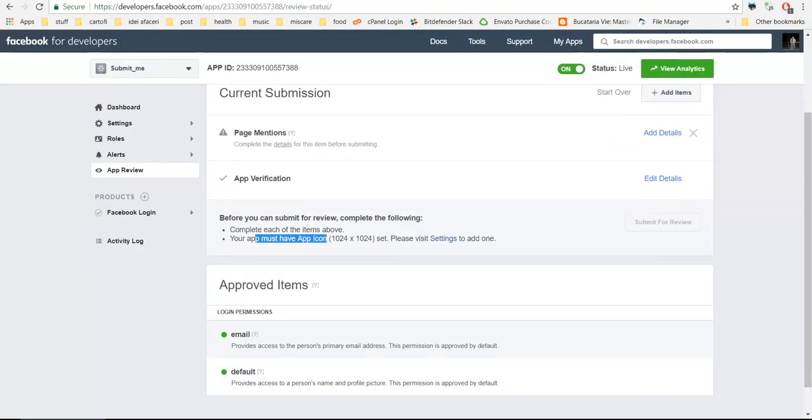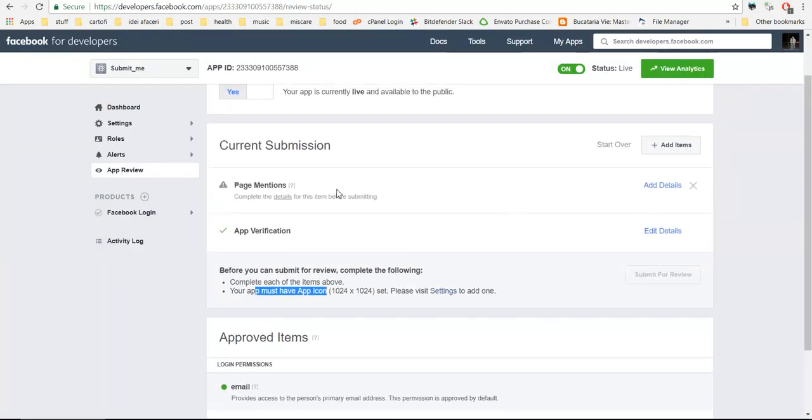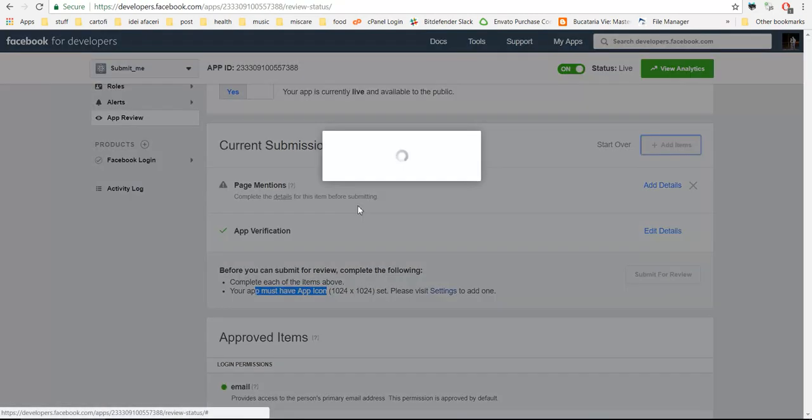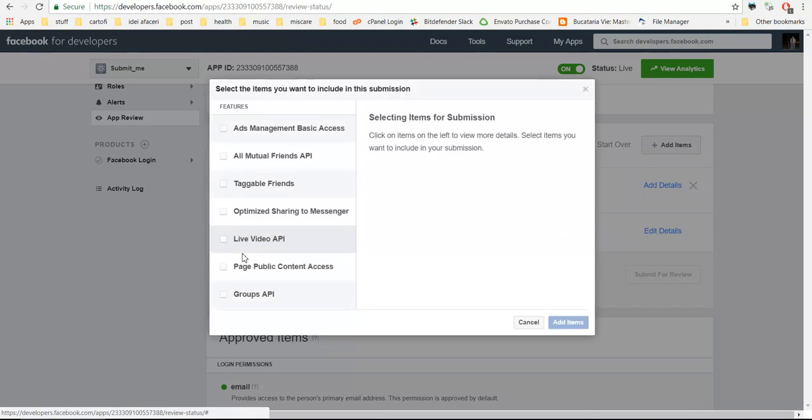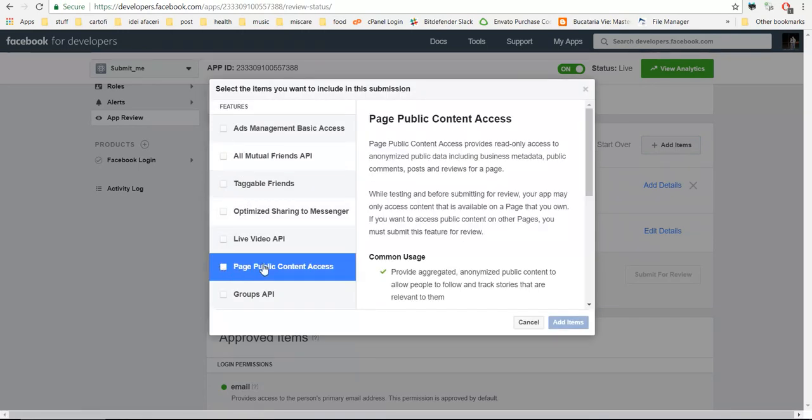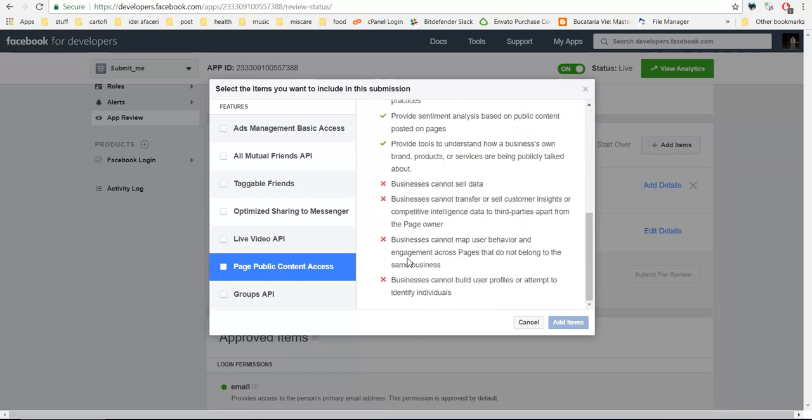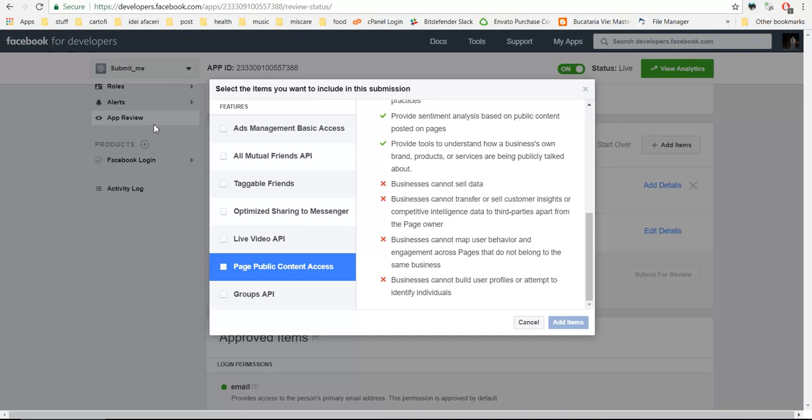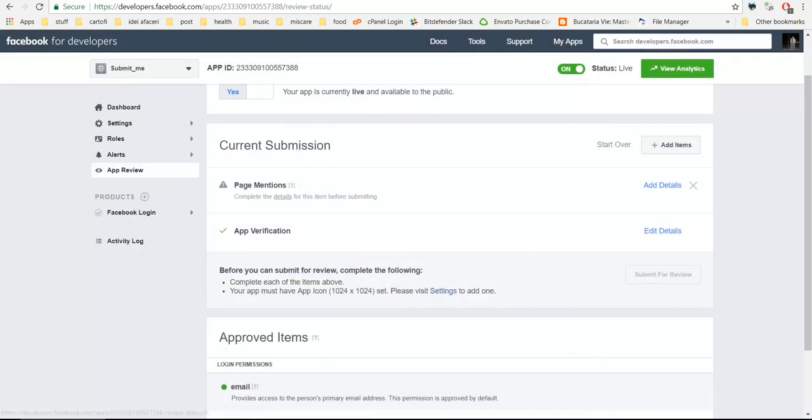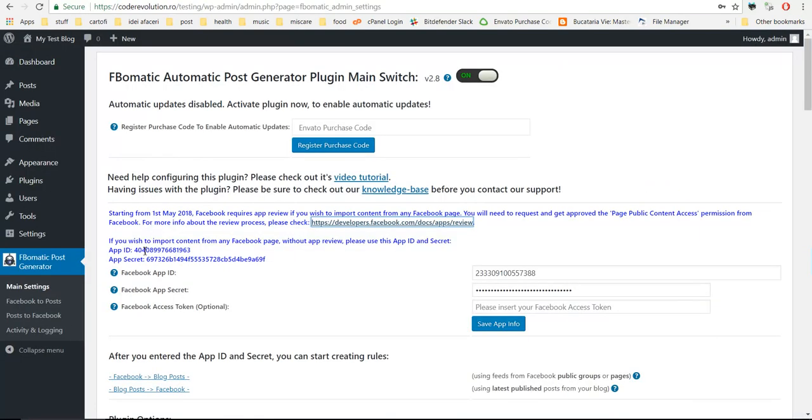You can also add the public page public content access. If you want to use your own app ID to import posts from Facebook, you need to get approved this public content access. Then afterwards you can use your own app ID and app secret to import posts from Facebook.